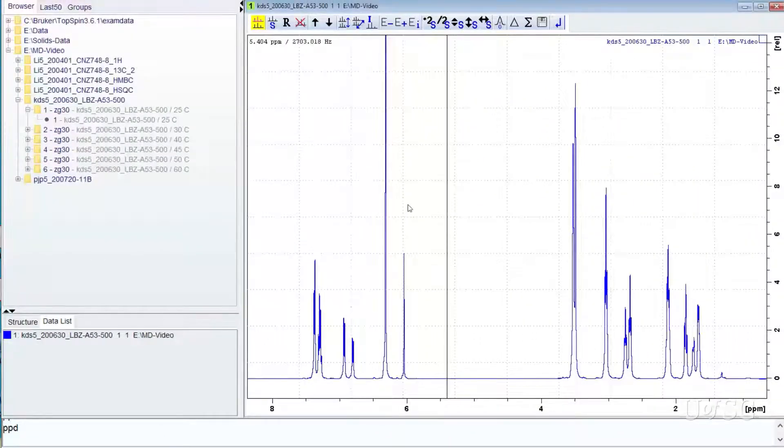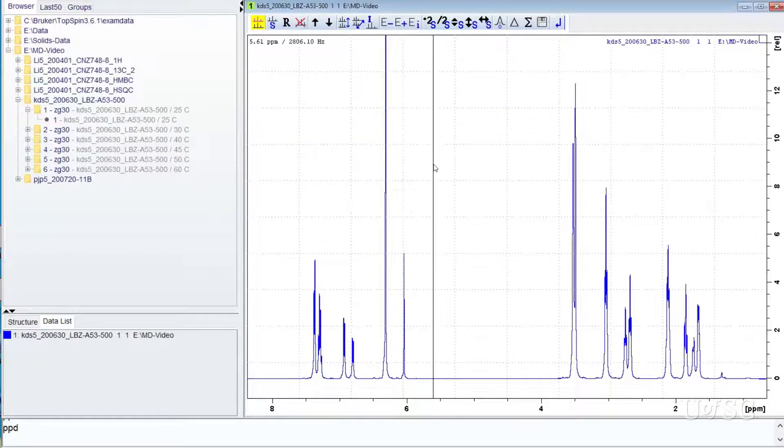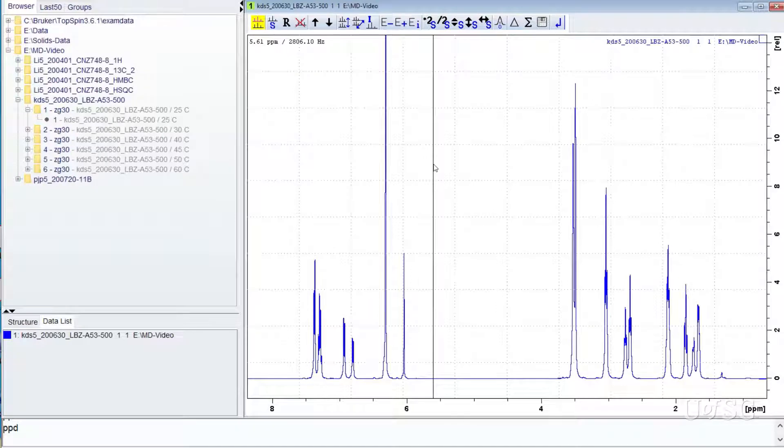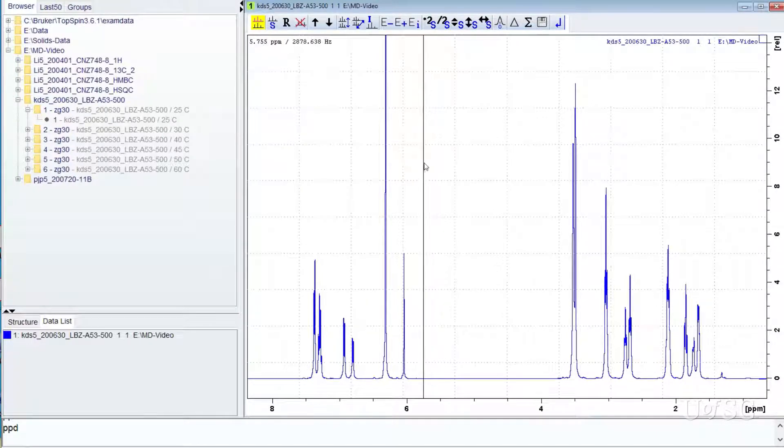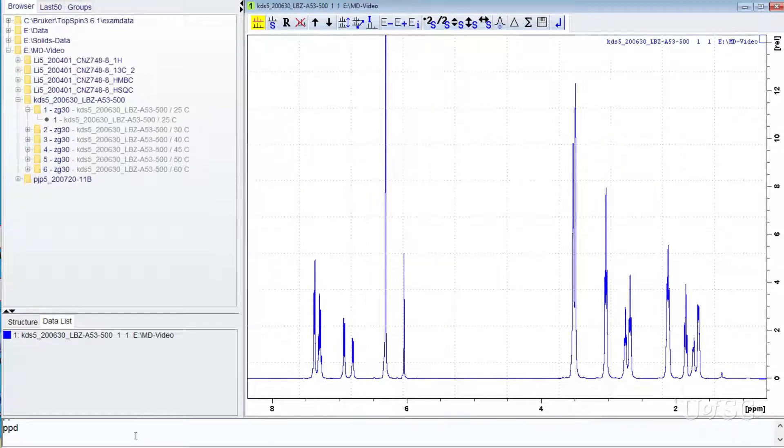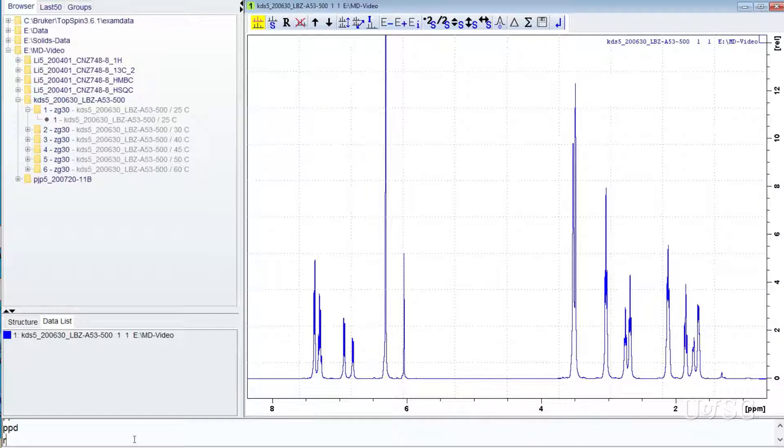First, we have to add another spectrum into the multi-display mode window. You could do this by either using the RE command or by dragging the new spectrum from the browser panel.